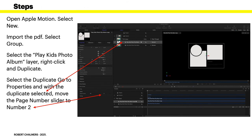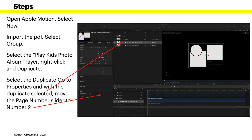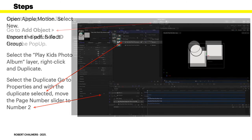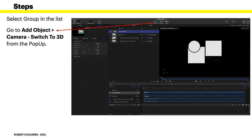Open Apple Motion, select New, import the PDF, and select Group. Select the Play Kids Photo Album layer, right click on it and duplicate it. Select the duplicate, go to Properties, and with the duplicate selected, move the page number slider to number two. You might think that's very easy and it is too. And that's what it looks like.